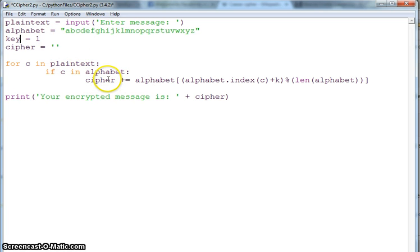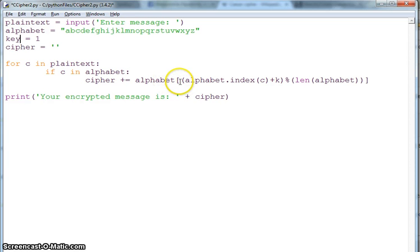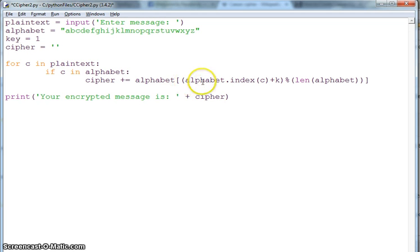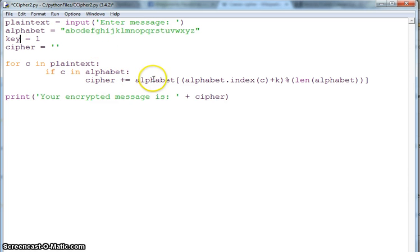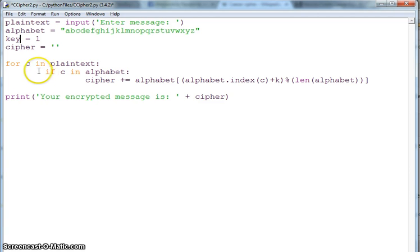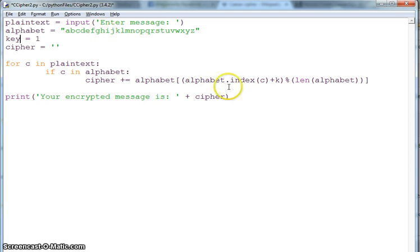For c in plain text, if c in alphabet means that if c is one of these alphabets, do this. This is exactly what the formula was in Wikipedia. Cipher plus alphabet - these square brackets mean that in this alphabet you're taking this as a list and taking one item. Alphabet dot index of c, so index of c means whatever the first character comes, you take the index of that.